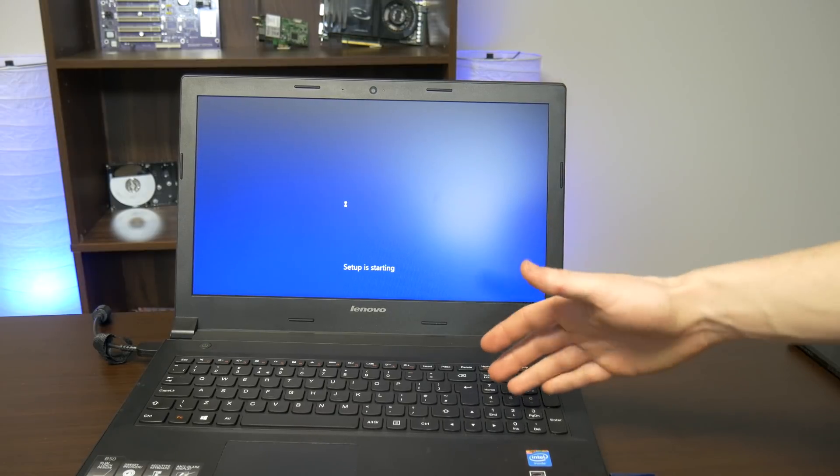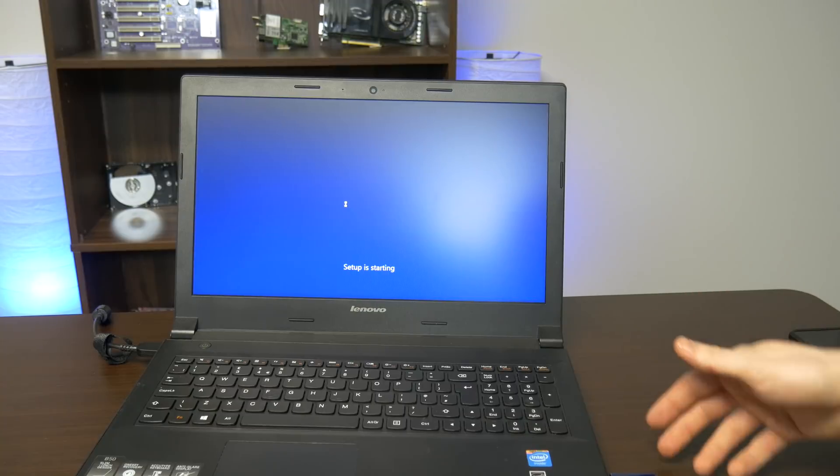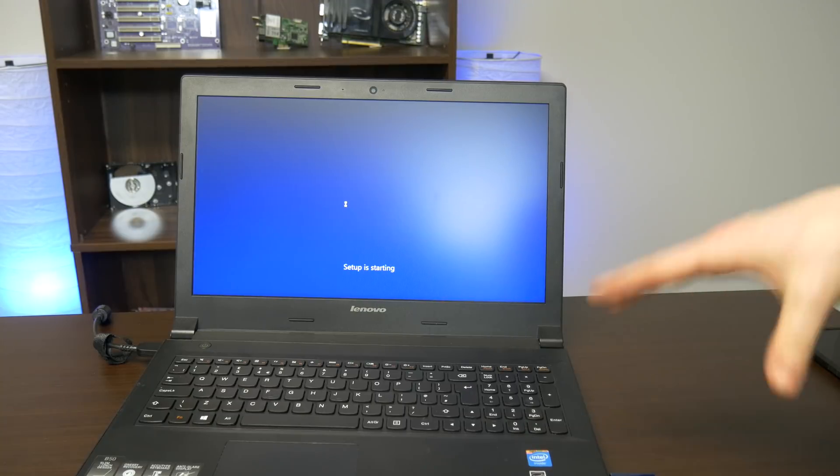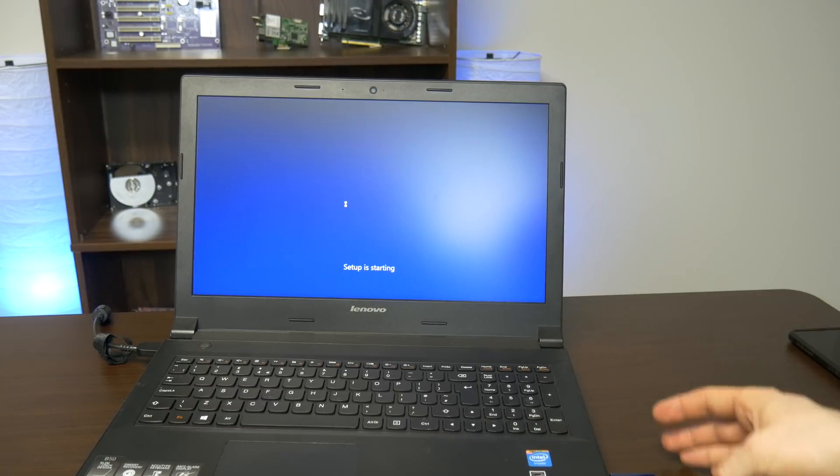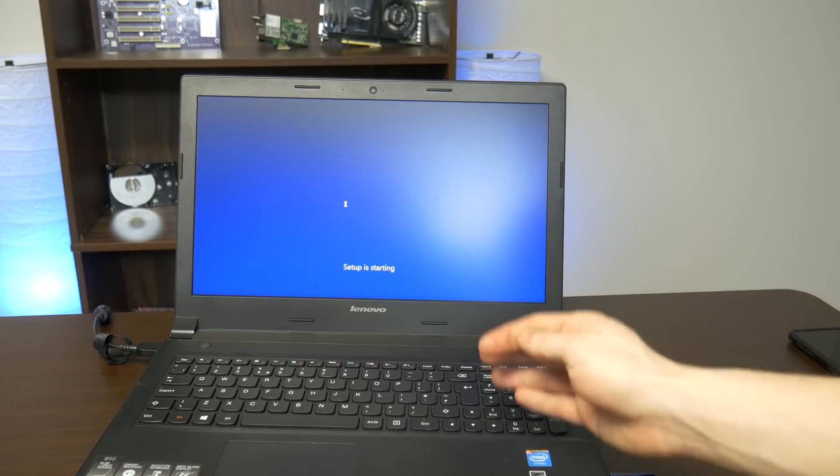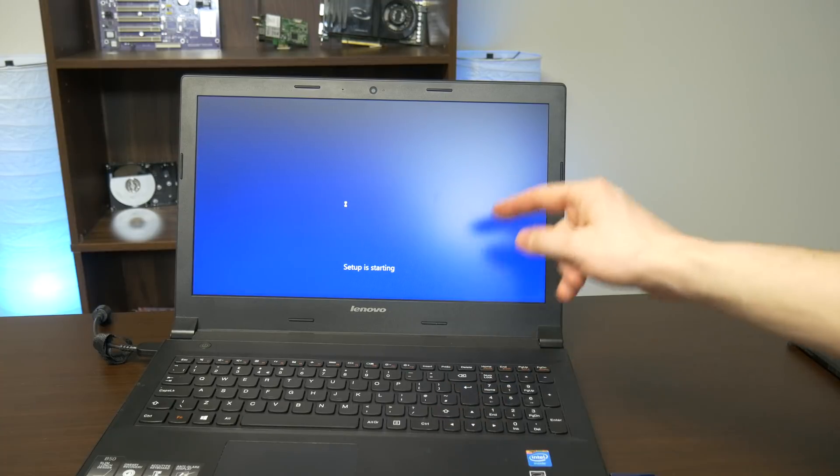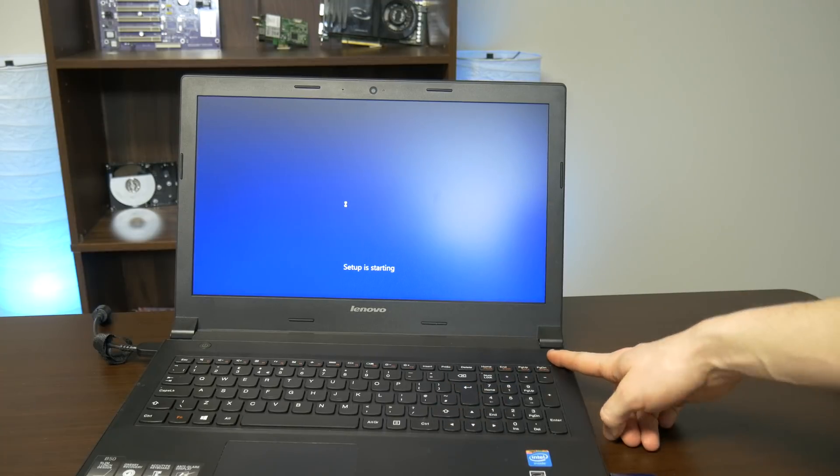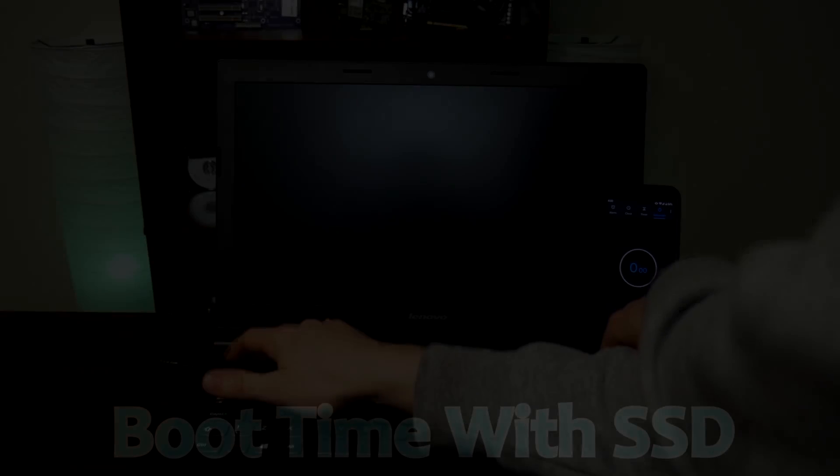And of course we are now installing Windows 10 off of our USB here that we basically just have as a Windows 10 USB because we use it so much. Once we get this installed we'll be doing Windows 10 Pro that'll be going on just the SSD and then we will activate it once we get into Windows.